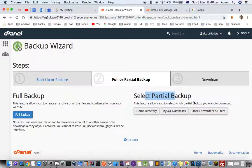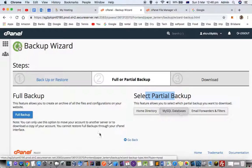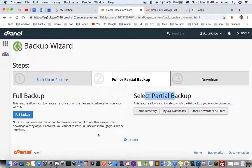You can also do partial backup. If you want to just download the MySQL database, just click here and that database will be downloaded. That's all you need for this video.